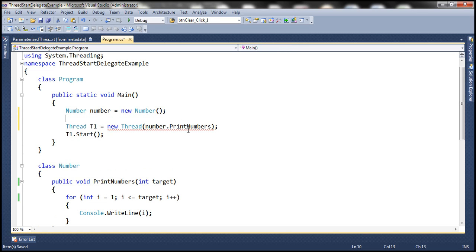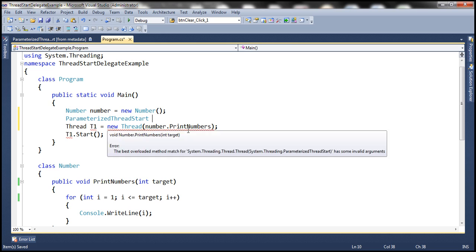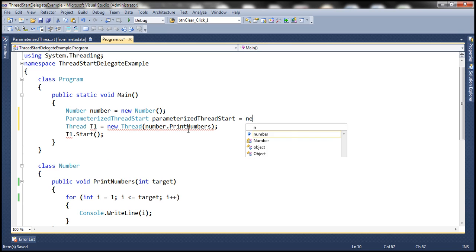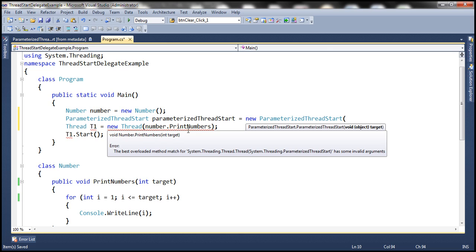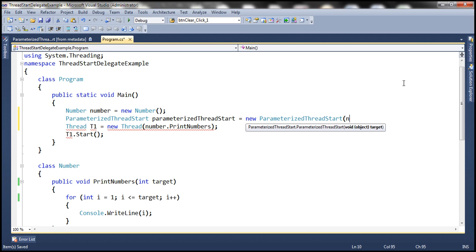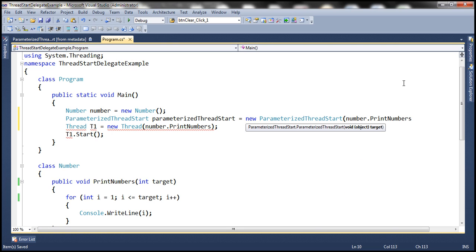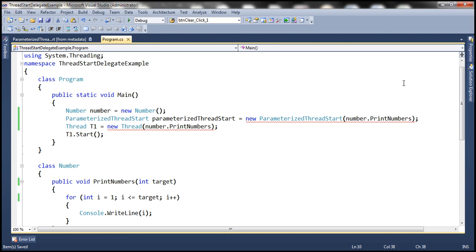Let's go ahead and create an instance of the ParameterizedThreadStart delegate. Let's call it 'parameterizedThreadStart' and set it equal to new ParameterizedThreadStart. A delegate is a function pointer — it points to a function. To do that, we pass the name of the function to its constructor. The name of the function is PrintNumbers. So now we have an instance of the ParameterizedThreadStart delegate, and let's pass it to the constructor of the Thread class.